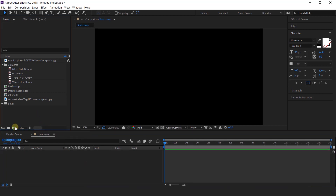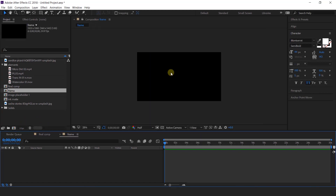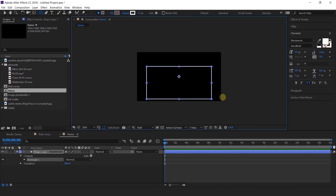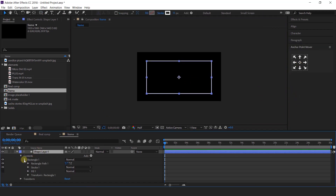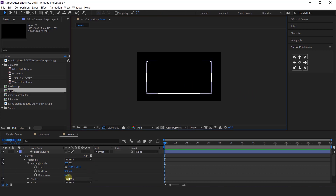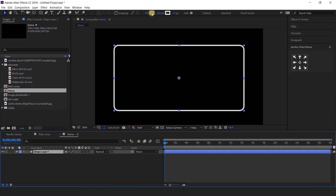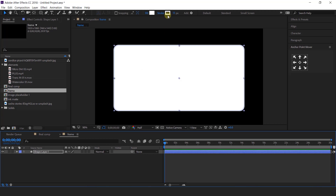Now create one more composition called frame. Select the rounded rectangle tool and create a rectangle. Go to layer and open rectangle 1, then open rectangle path 1, and increase the roundness around 50. Select the layer and set fill color to white and stroke to none.